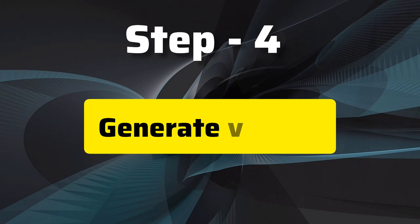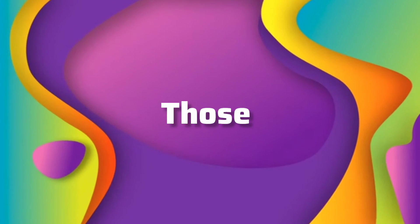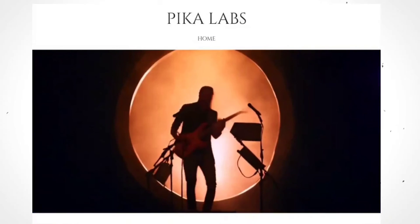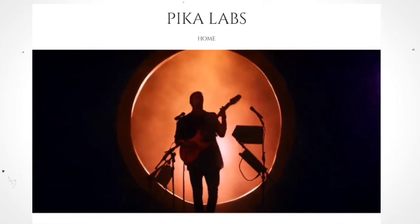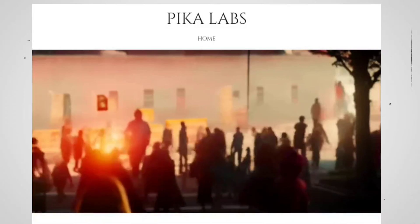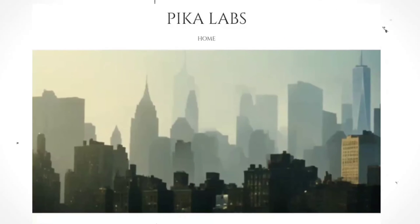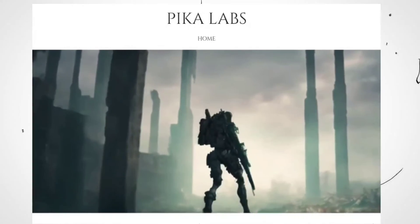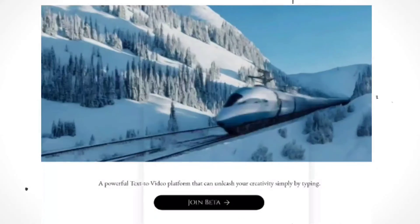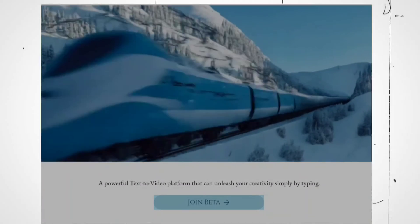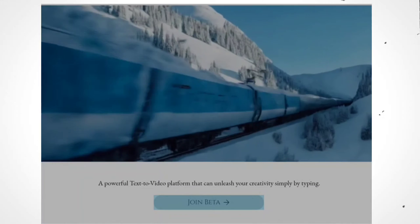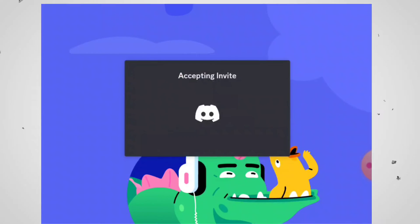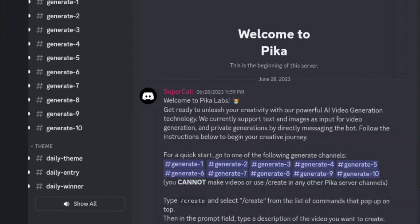Step four: generating your video. Get ready to make those images come to life. We'll be using an incredible tool called PicaLabs to turn our images into amazing AI-powered videos. In the video description below, you'll find a link to PicaLabs. Click on it to access their website. Once you're on the PicaLabs website, locate and click on the join beta button. This will allow you to join the PicaLabs Discord server, where the video generation happens.